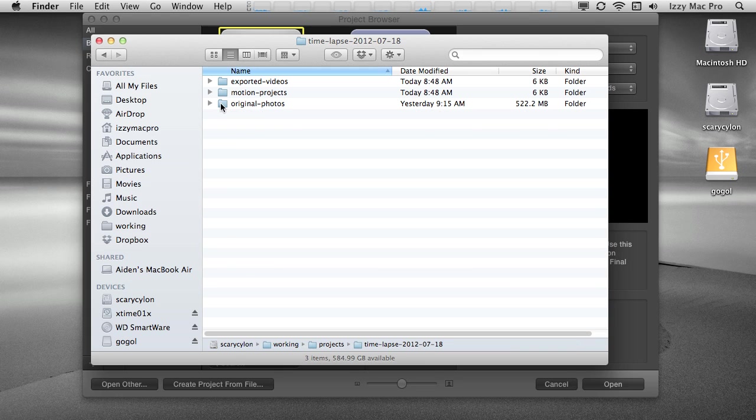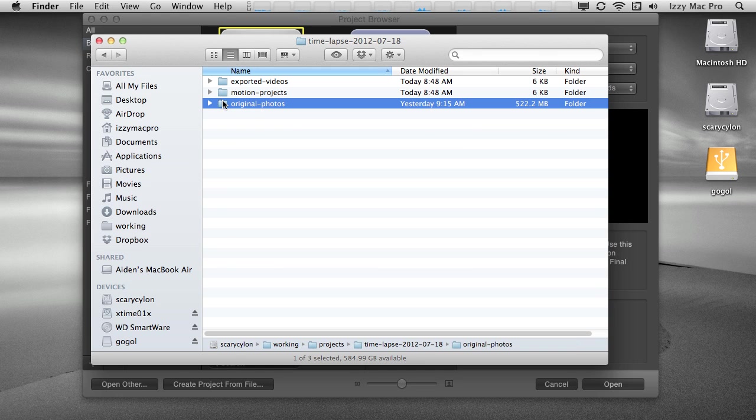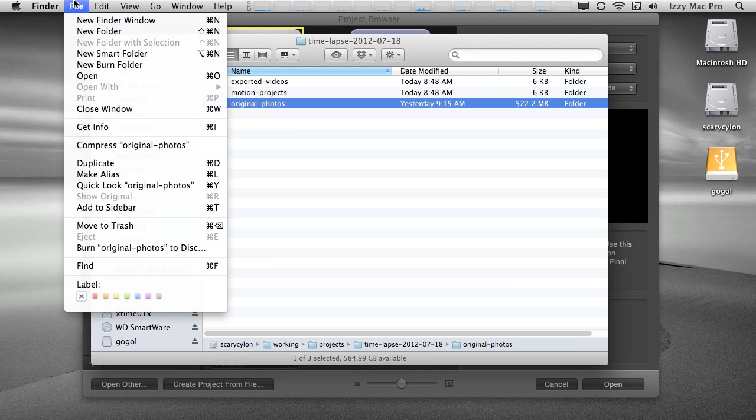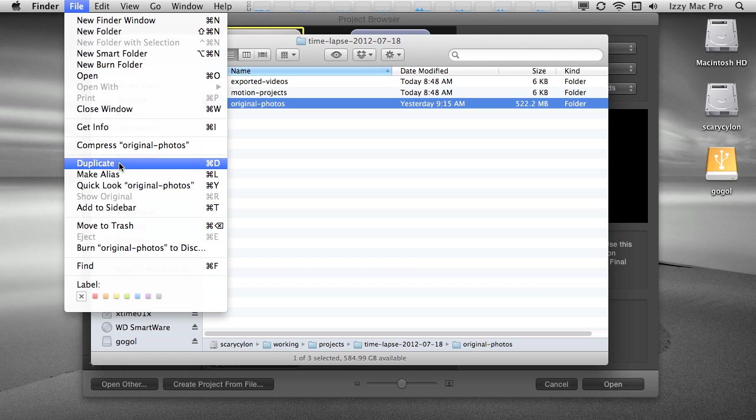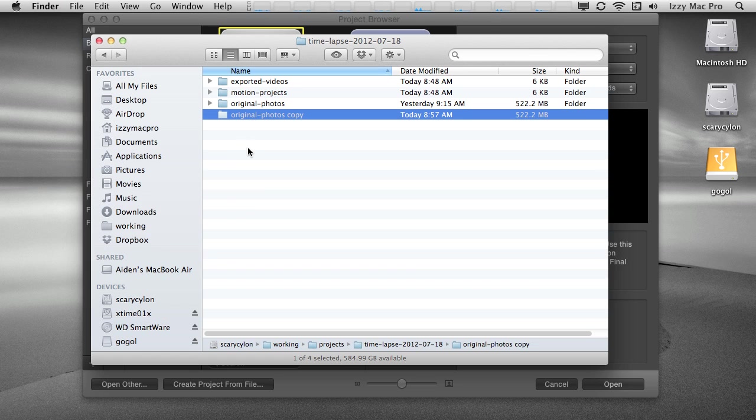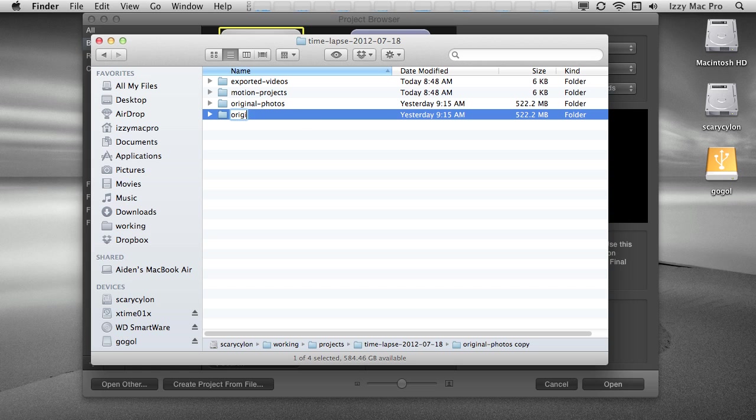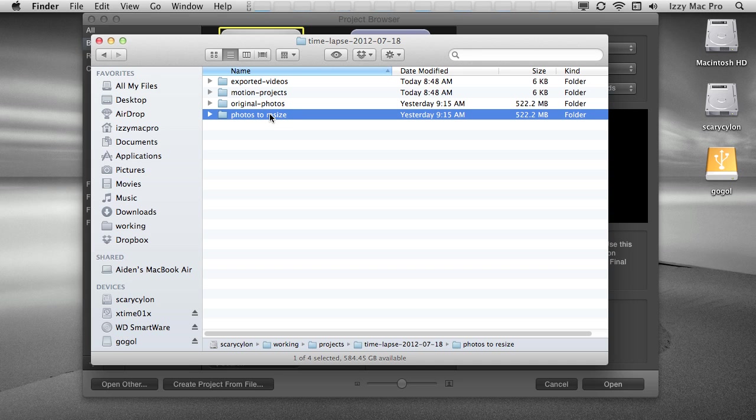Because these are my original photos, I don't want to make any changes to the original photos. So the first thing I'm going to do is I'm going to duplicate this folder by selecting it, going to the file menu and choosing duplicate or hitting just command D on the keyboard. Here's the new folder. I'm going to rename it. I'll call it photos to resize. And naturally the reason why I created this new folder with these images, even though they're duplicates, is because resizing photos is a destructive process.